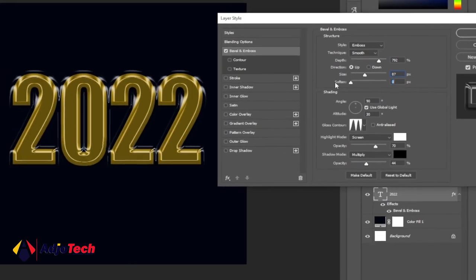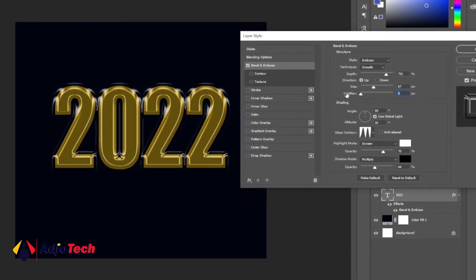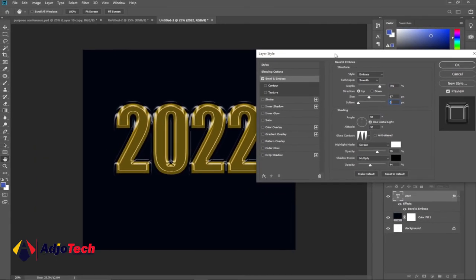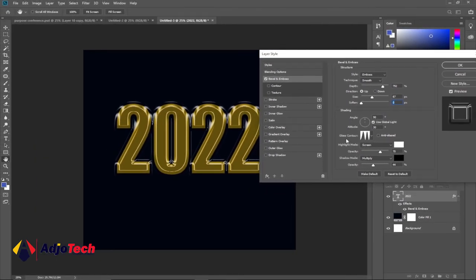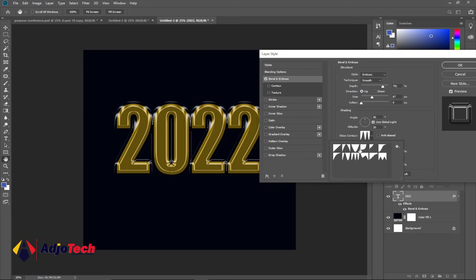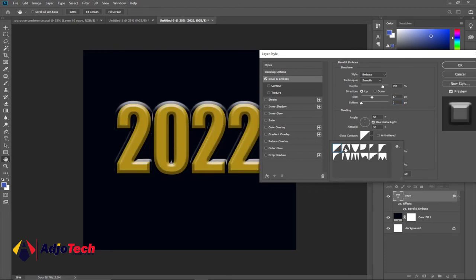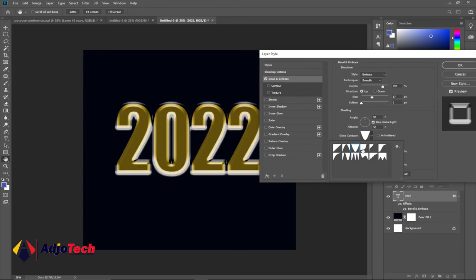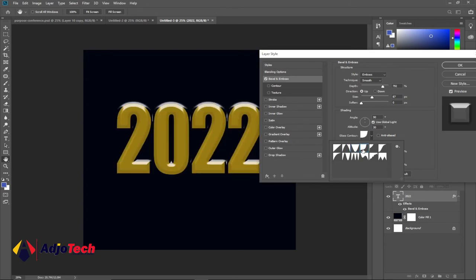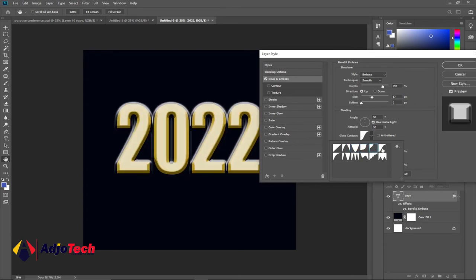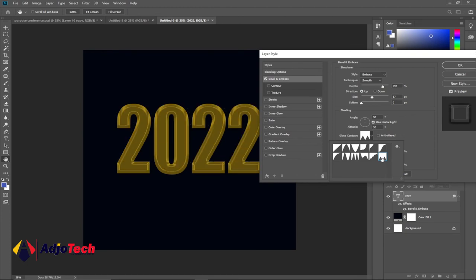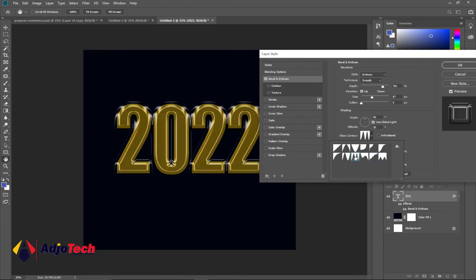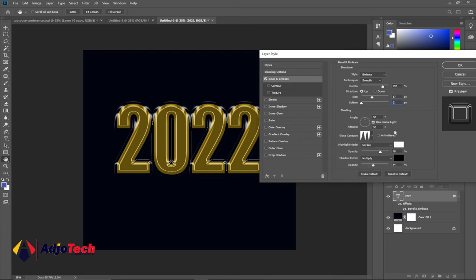When we come to the gloss contour, we have several options that you can switch between to see which kind of gold effect you want to achieve. So just switch between them and look at what you want to do and then pick that one. In my case, I'm going to pick the third from the bottom. I'm going to select that and that should be good for me.